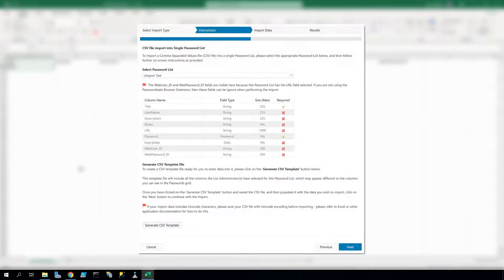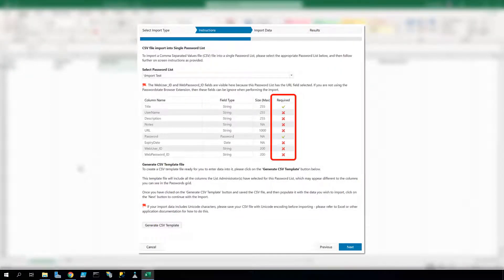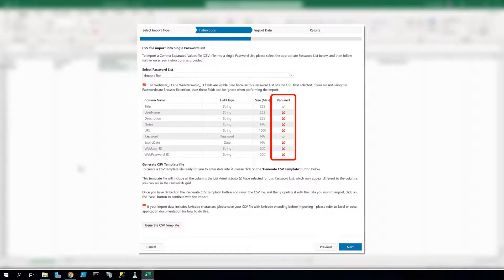The wizard will also tell you which fields must be populated, and this is indicated by a green tick. Anything with a red cross is optional, and these fields can remain empty when doing the import if you need to.